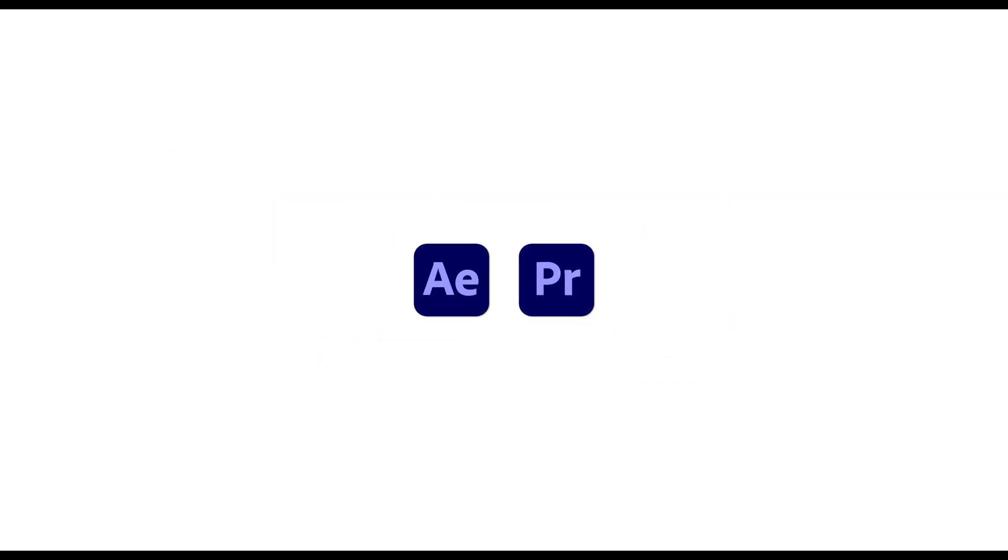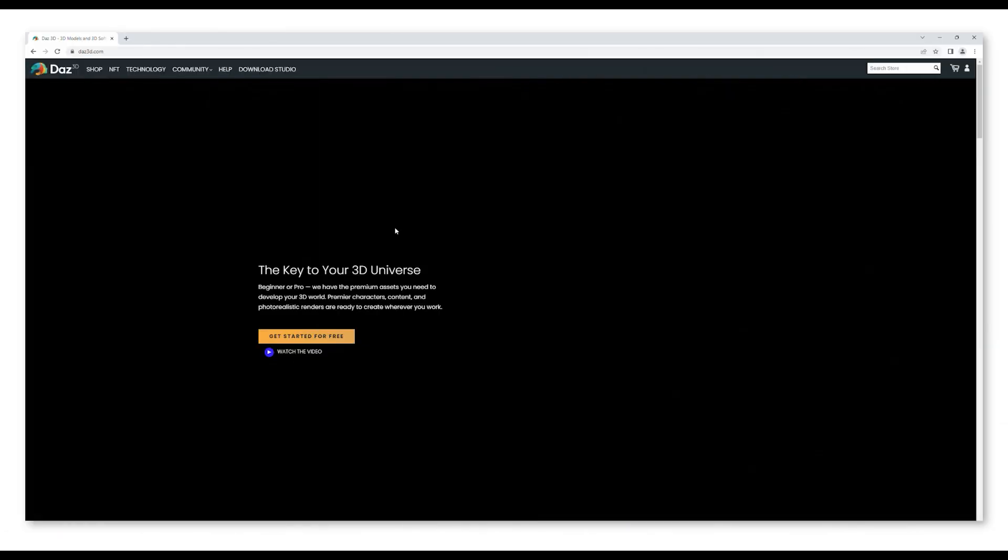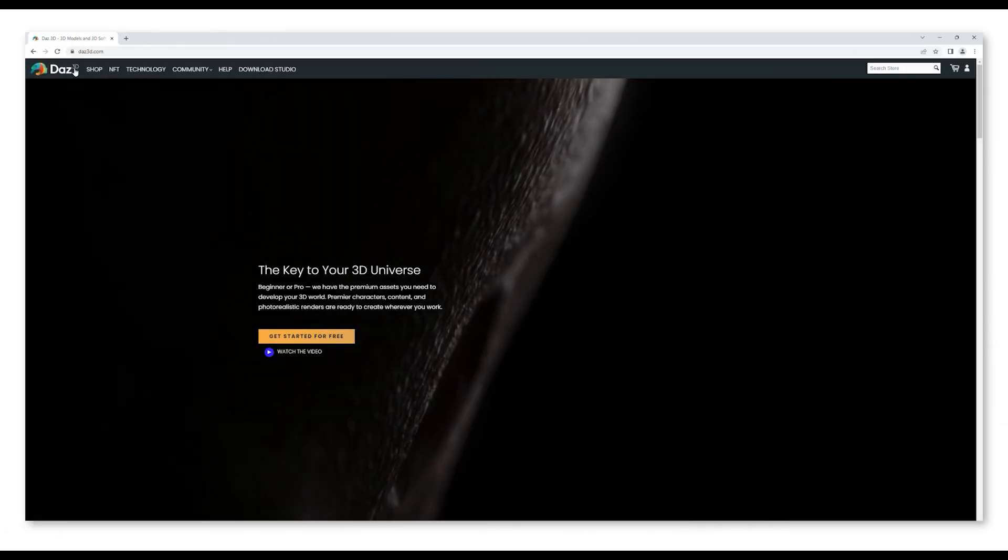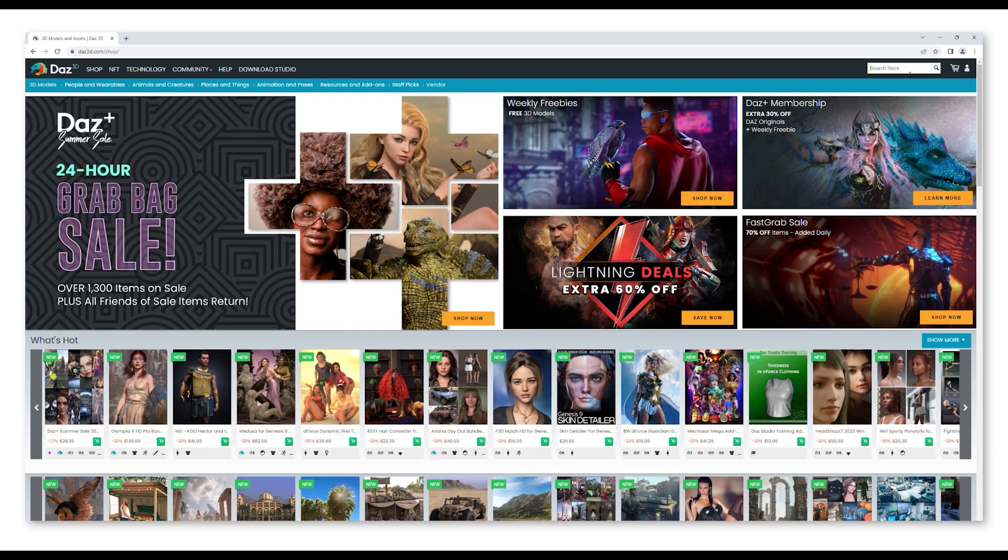First I find the 3D characters for my animations. I use Daz 3D which is free to download and use. They have a huge variety of high quality 3D characters modeled and ready to use. You can purchase these characters as low as $10.